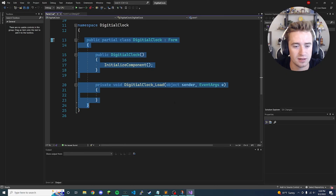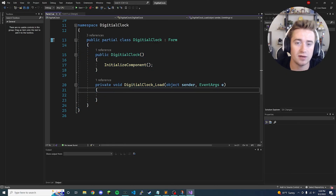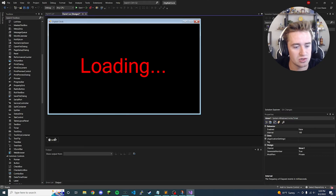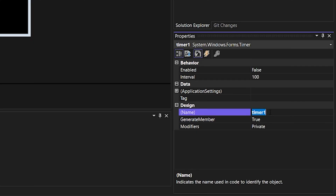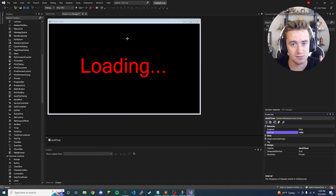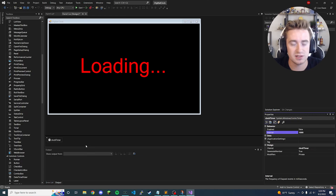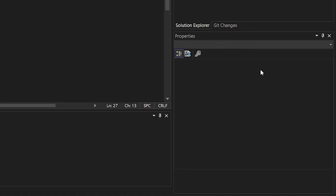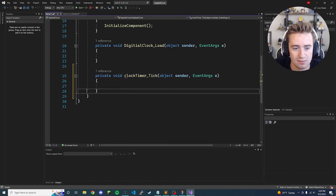Now we need to drag the critical thing onto the screen that will make this whole thing work, which is a Timer. Drag it onto the form — you'll notice it shows up at the bottom. We're going to rename it from 'timer1' to 'clock_timer', and then change the interval to 1000 instead of 100. That means every 1000 milliseconds it will tick and fire the tick method. Then click the lightning symbol and double-click inside the tick box to automatically add the method in the backend.